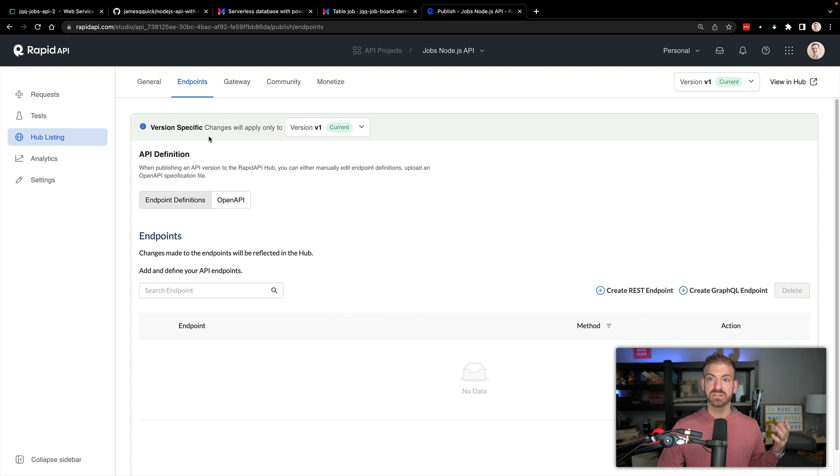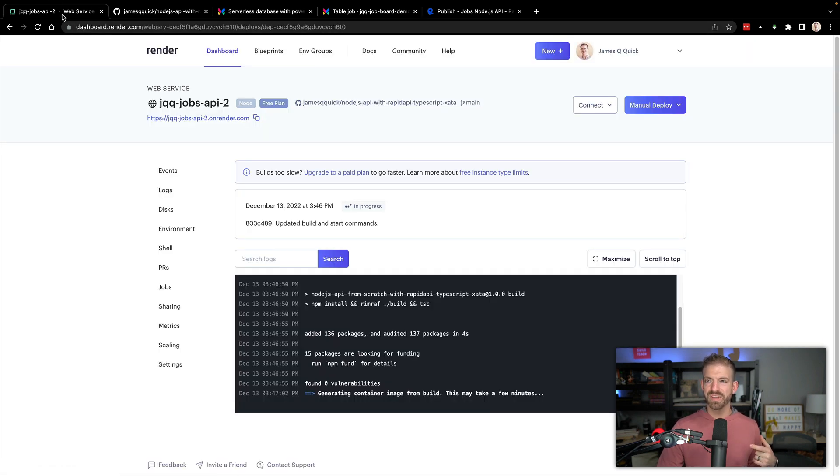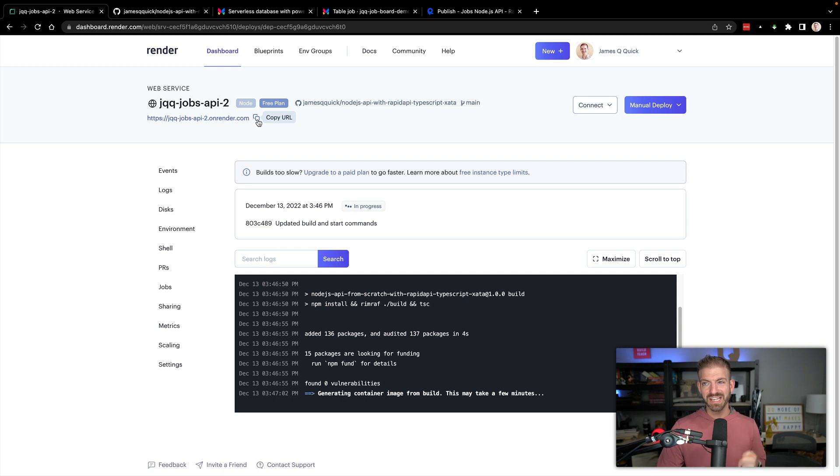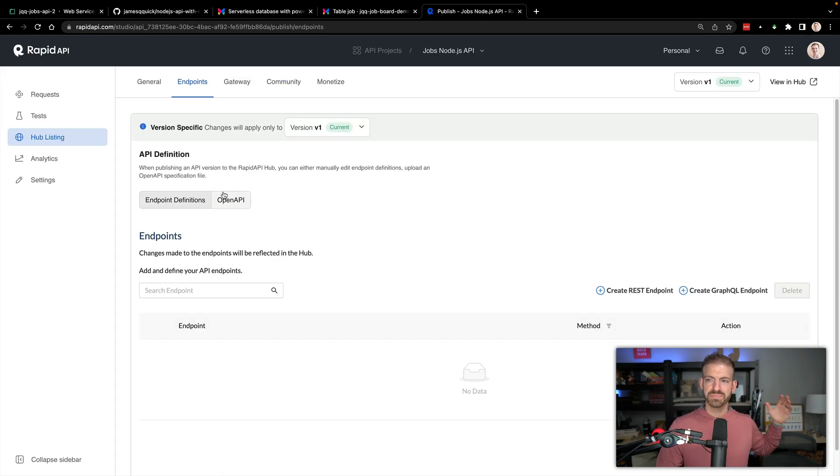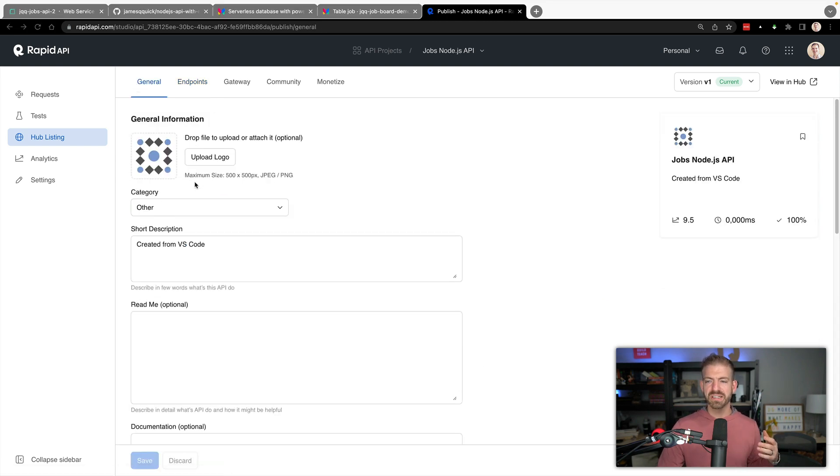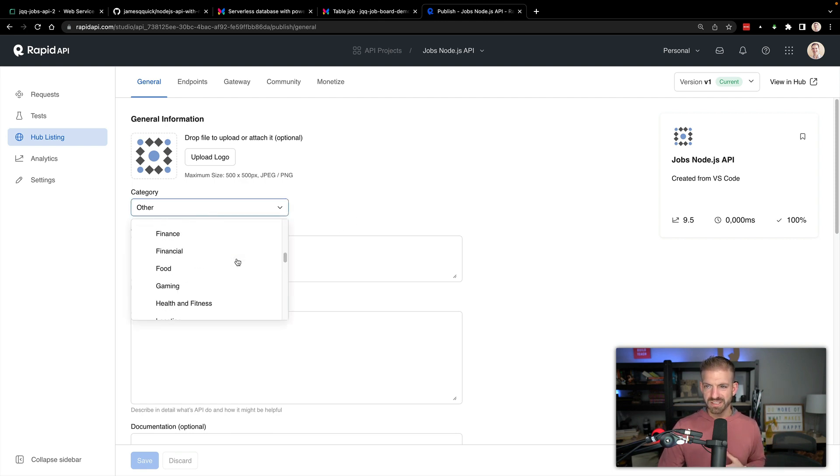We can actually start to work on this publishing part inside of RapidAPI. The cool thing is we can go ahead and assume what the name of this web service is, what the URL is, because they give it here even though it's not finished deploying. So I'm just going to copy that.